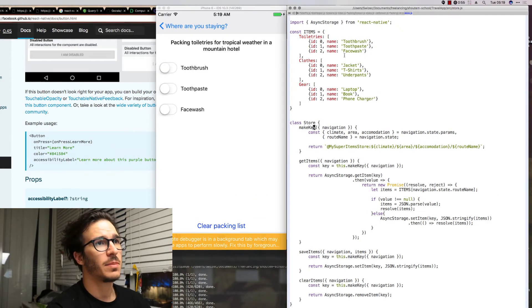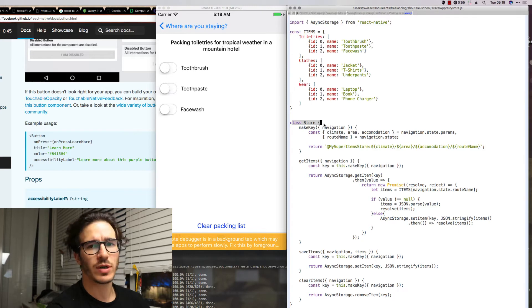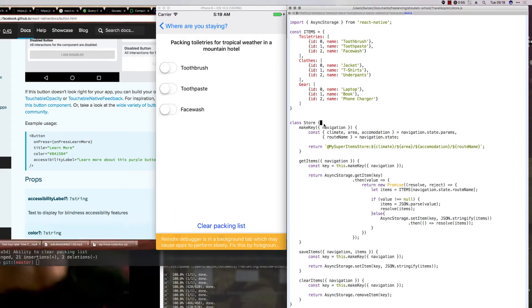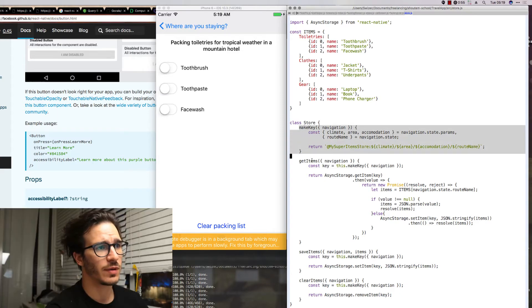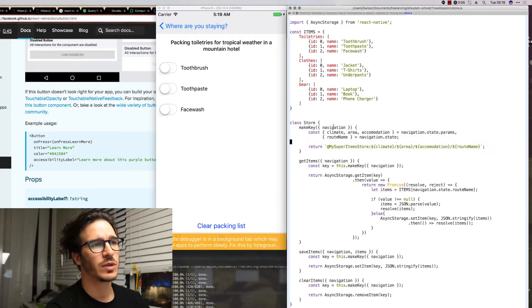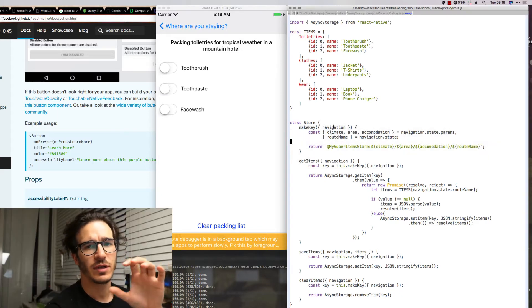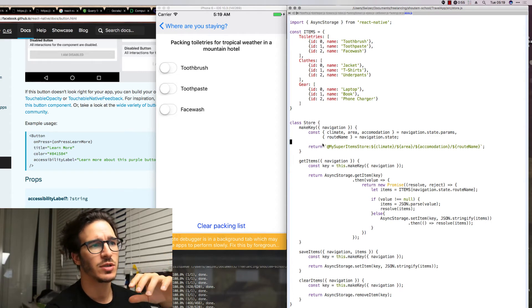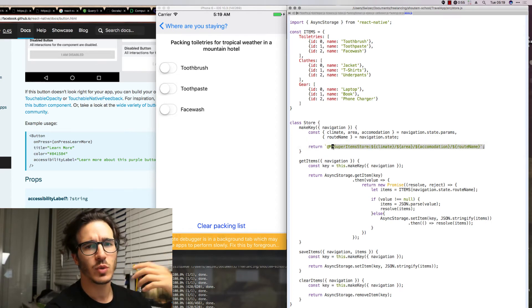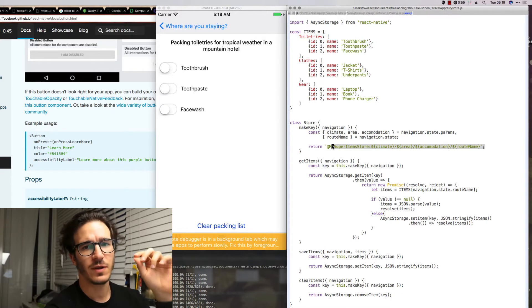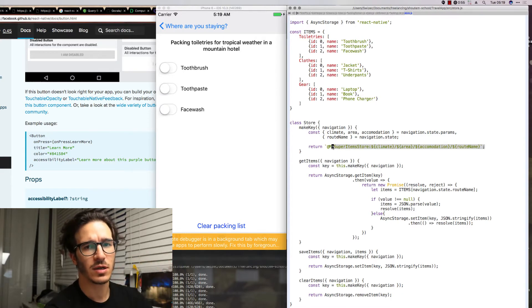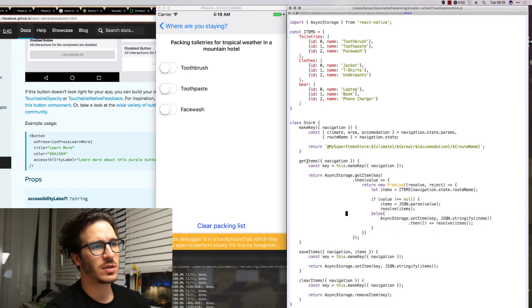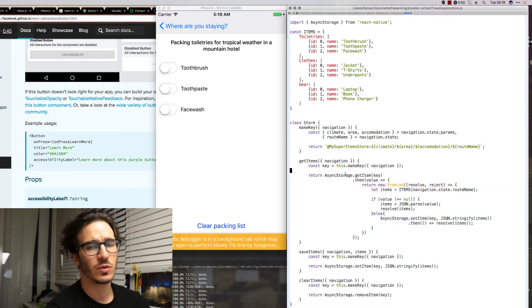I made a simple store class. It's called the store but it doesn't have anything to do with either Redux or MobX. We have a function called makeKey. This one takes our navigation object from React Navigation and turns it into a key that we can use to identify specific packing lists inside our global async storage.